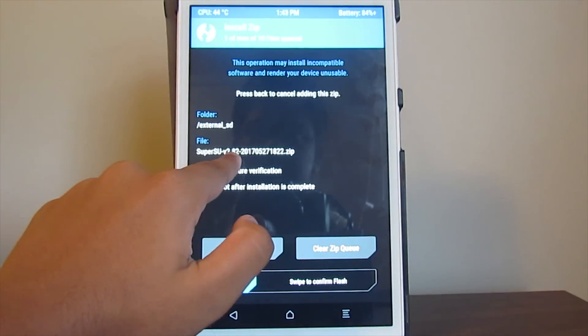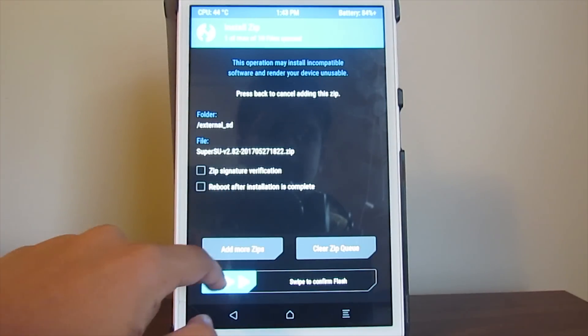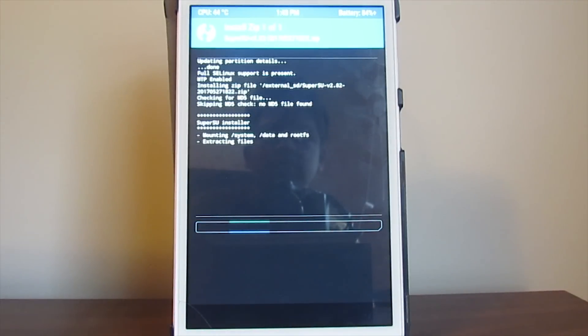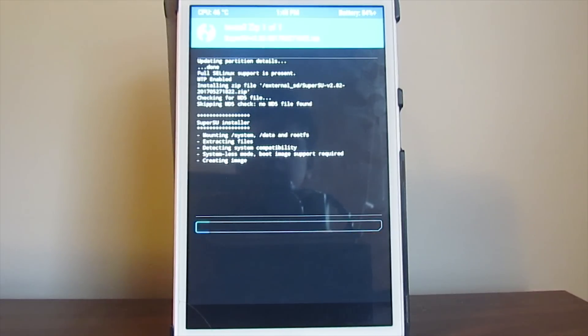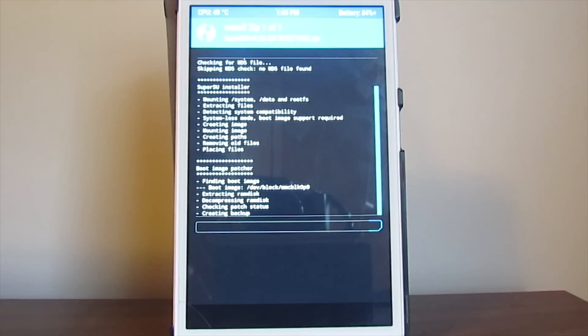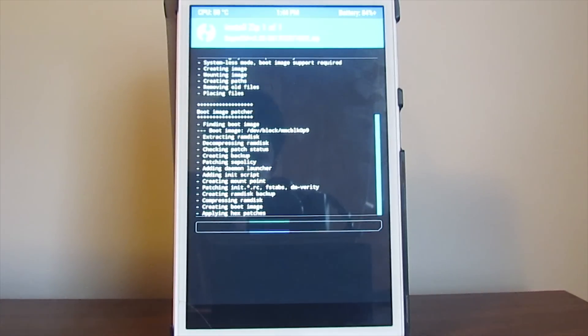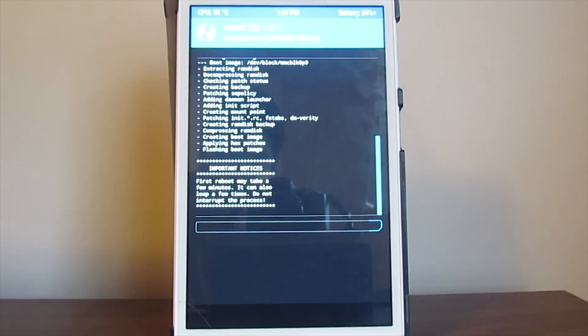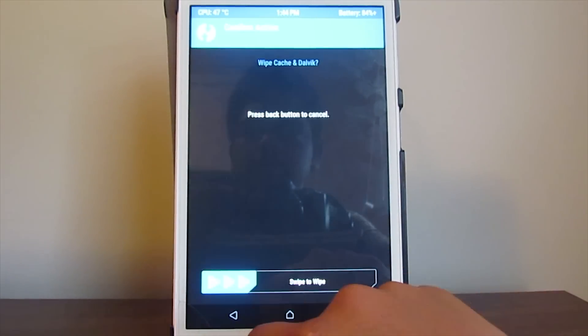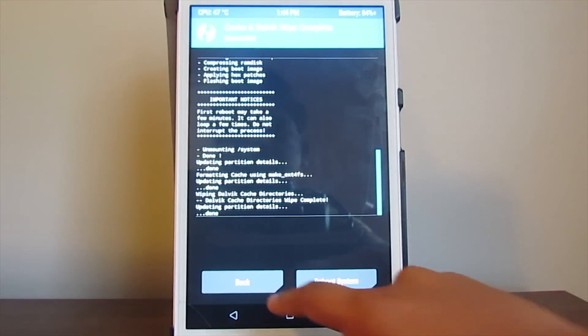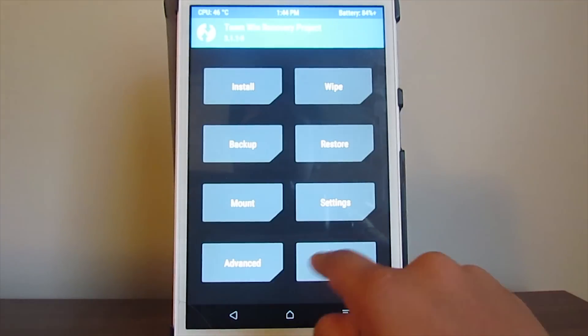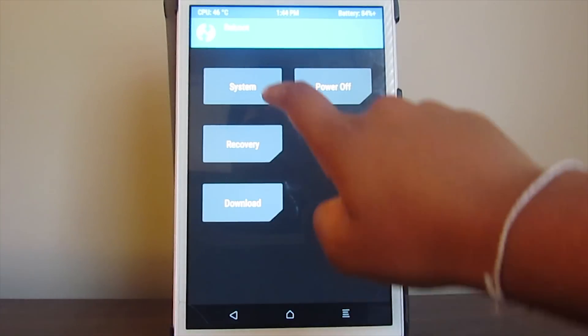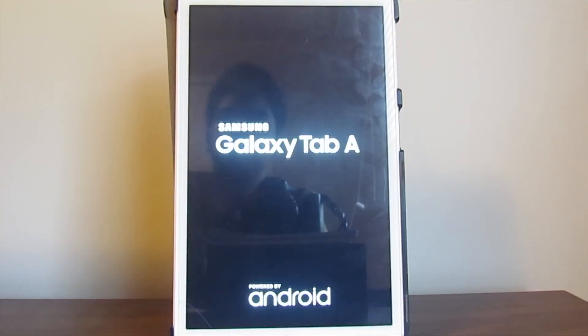You'll have a lot of SuperSU files here, but you need to install 2.82, the file that is mentioned in the description. Go ahead and install that. This installation might take a little bit longer than the previous one. Just finished - I'm going to wipe cache again, and then go back and reboot into system.